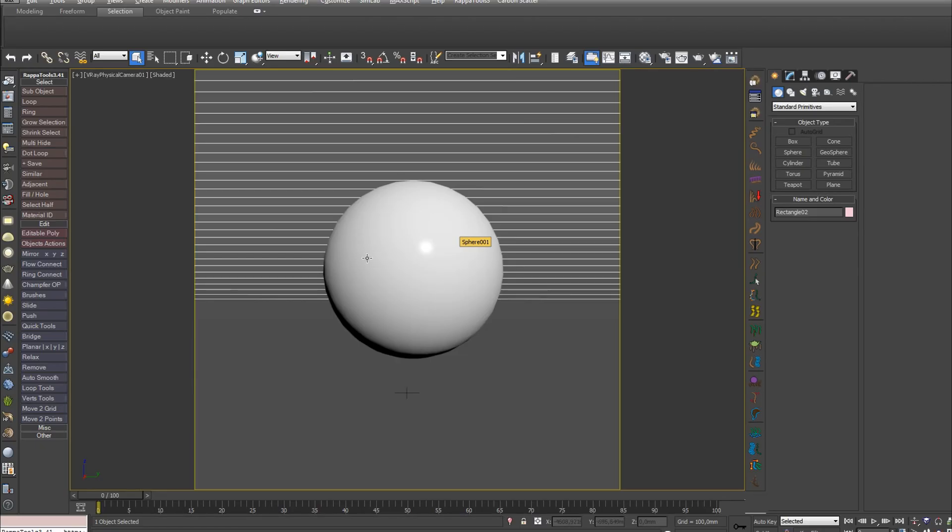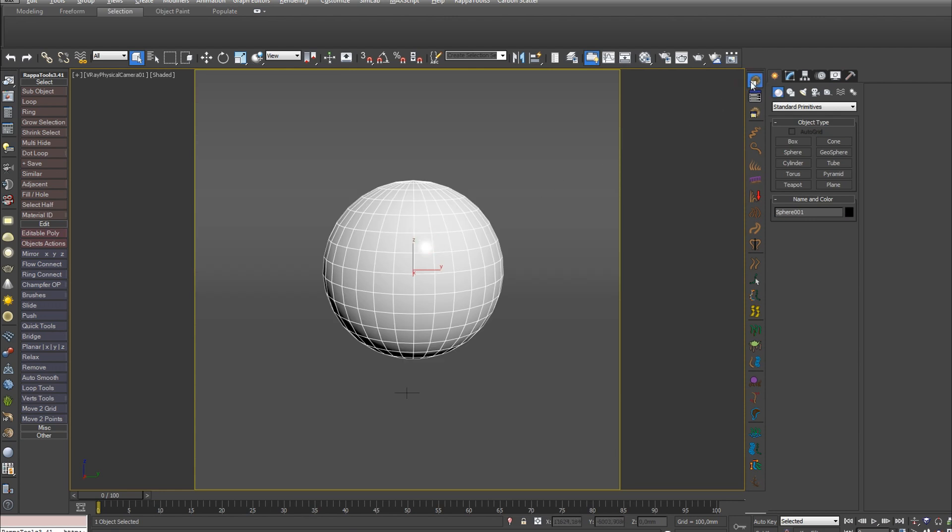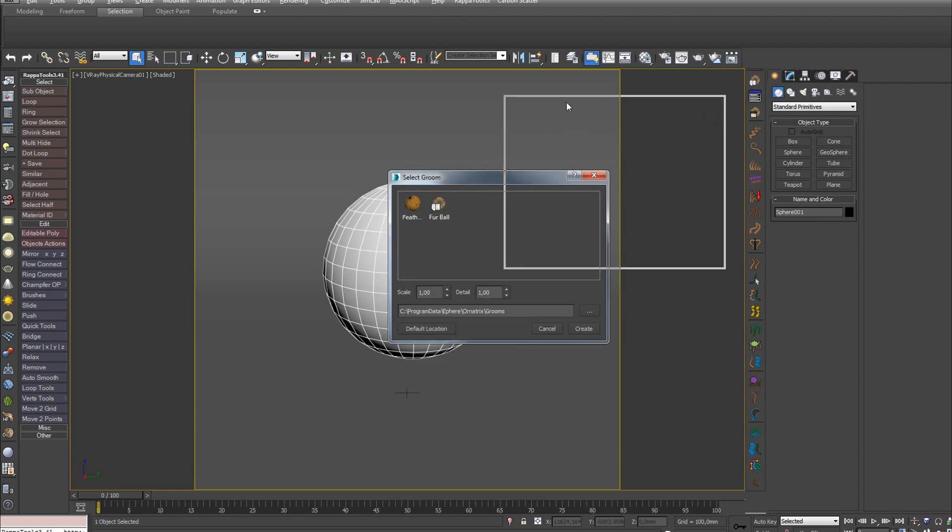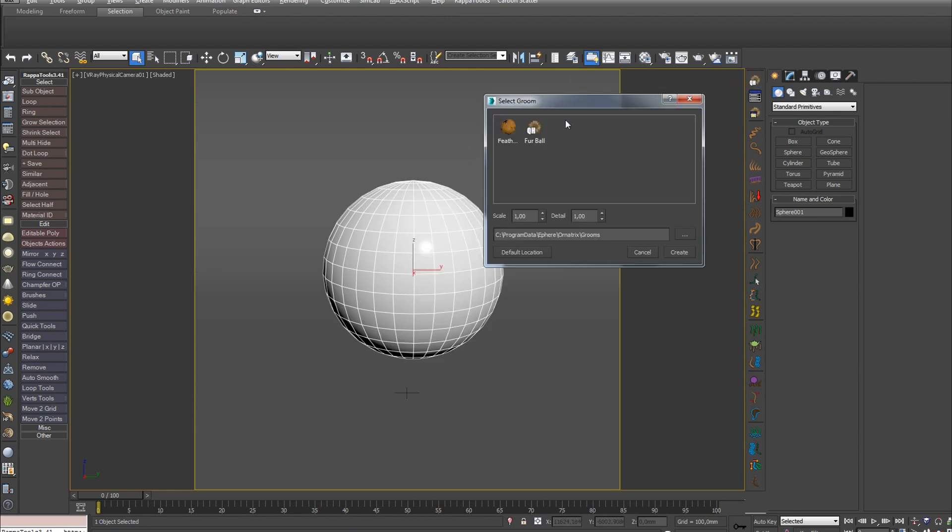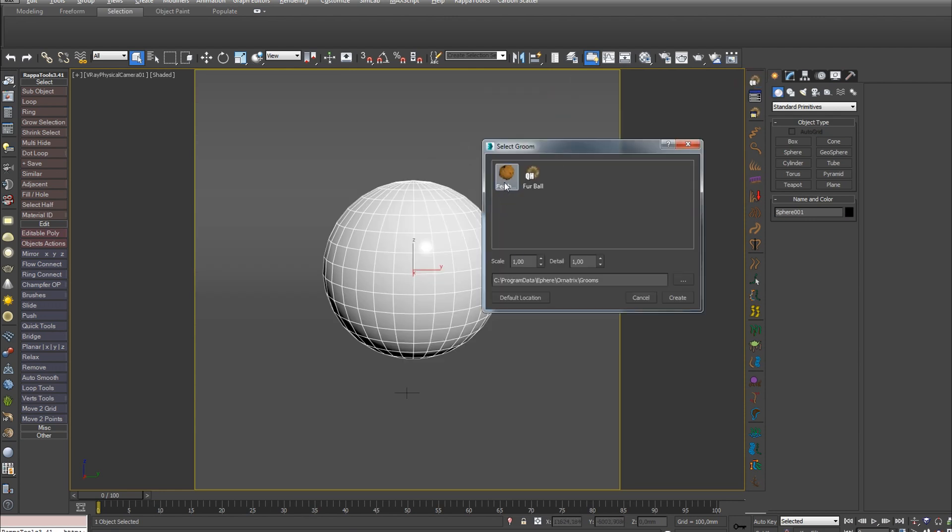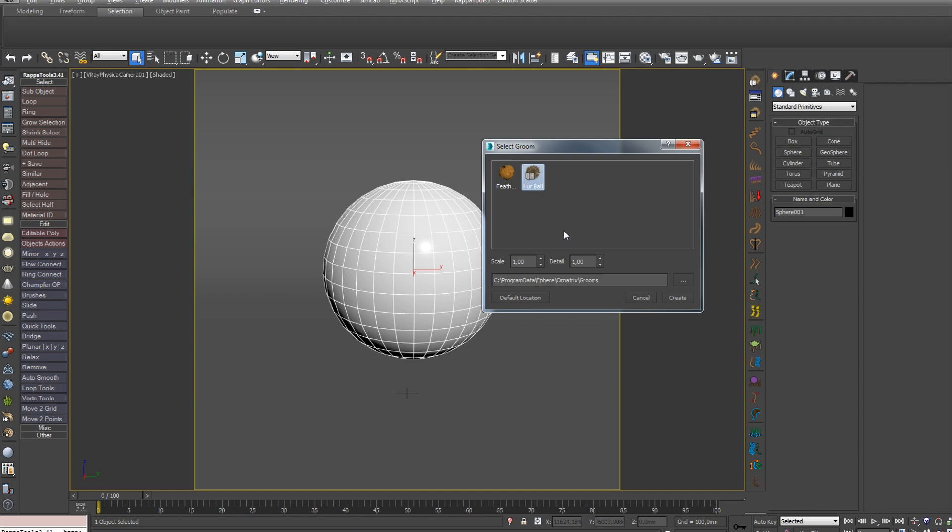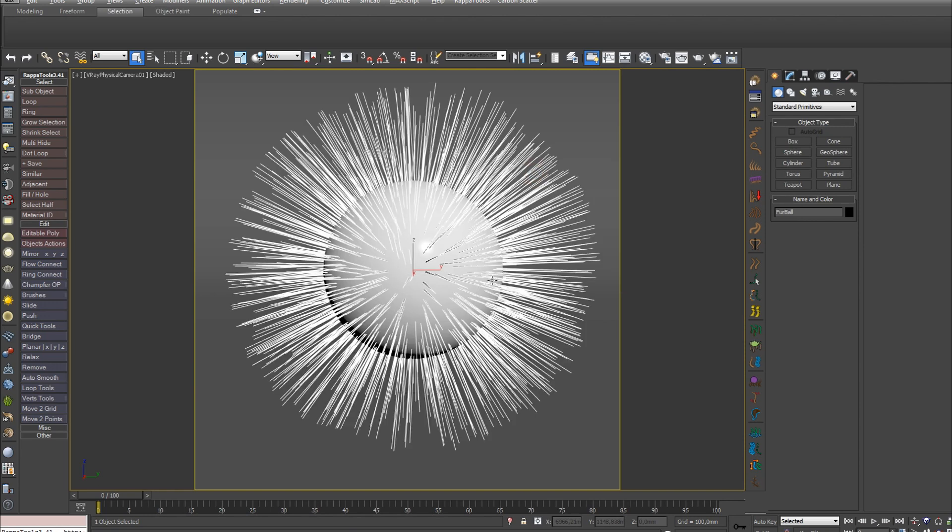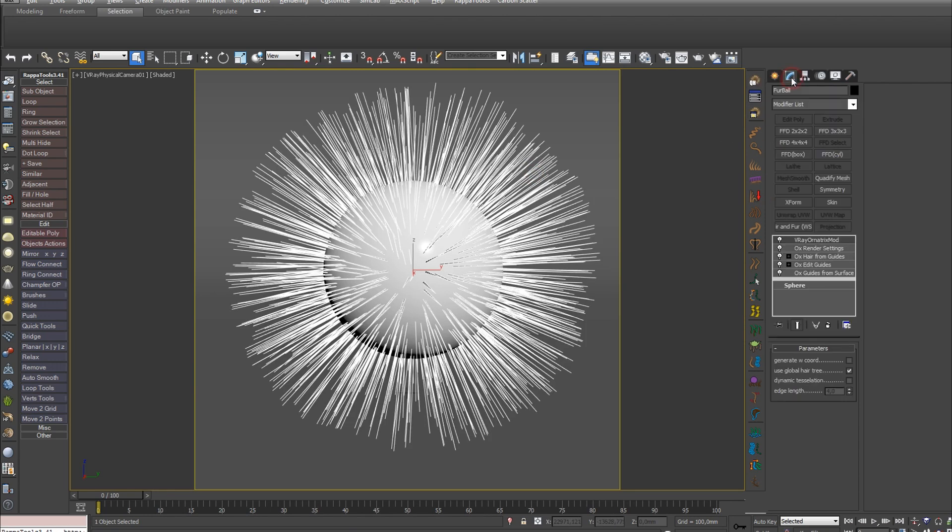So, to create hair on this sphere, select it and on the special Ornatrix panel press the first icon of the hairy ball with letters QH. As a result, a window with presets will pop up, from which you can choose creating feathers on the object or creating hair. Furball - that's exactly what we click to create hair on the ball. As a result, the needed modifiers will be created on top of our sphere.